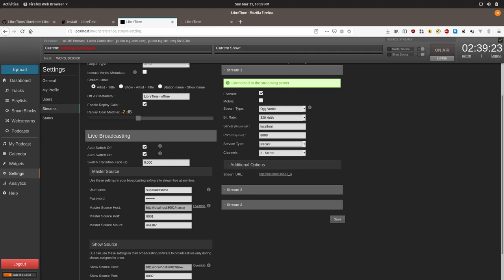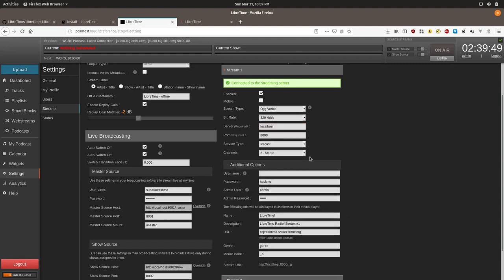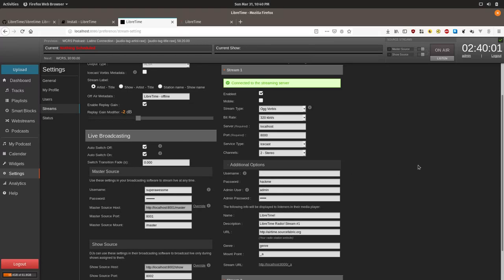For the purposes of this tutorial, we're going to assume that your LibreTime instance is using the built-in LibreTime Icecast. The only thing you need to change otherwise would be the host name to a third-party server. So the next step is important if you didn't set up a new Icecast 2 password during the install process. I'm going to click additional options. If you changed the Icecast 2 password, you can skip forward and enter the new credentials below. Otherwise, I'm going to walk you through how to edit it from the command line.